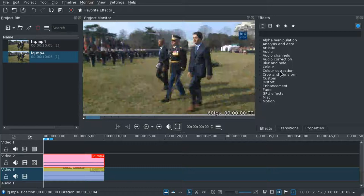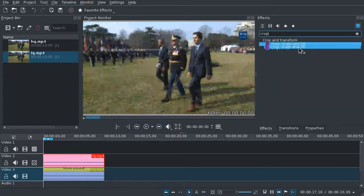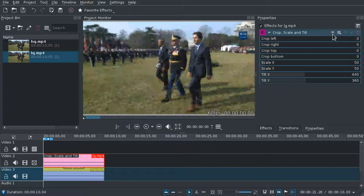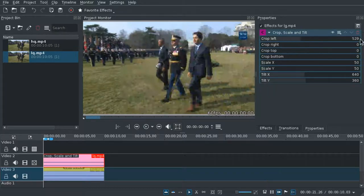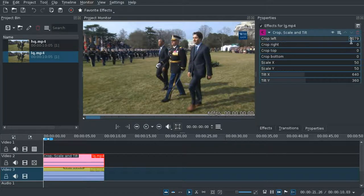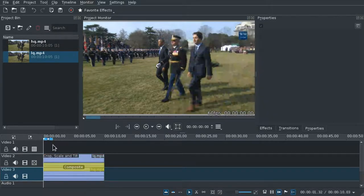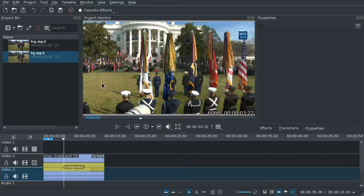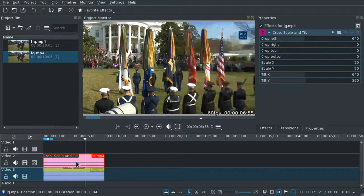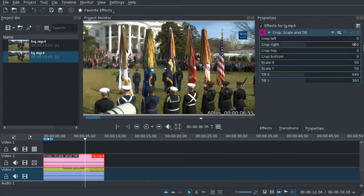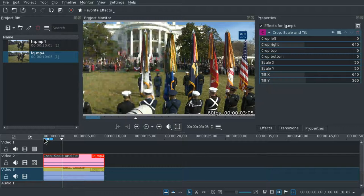Right now we have the low quality video selected, so we're going to pick the Crop, Scale and Tilt effect. Now we can, for example, crop left. The initial value is zero and the full value is 128 in this case — it depends on your video. So let's set it to 640. And now we have a sideways split: on the left it's good quality, on the right it's bad quality. Of course, you can do it the other way — put crop left back to zero and do 640 on the right. Now we have bad quality on the left and good quality on the right.